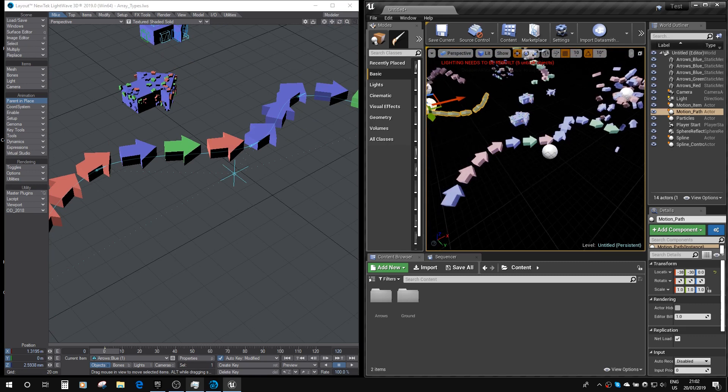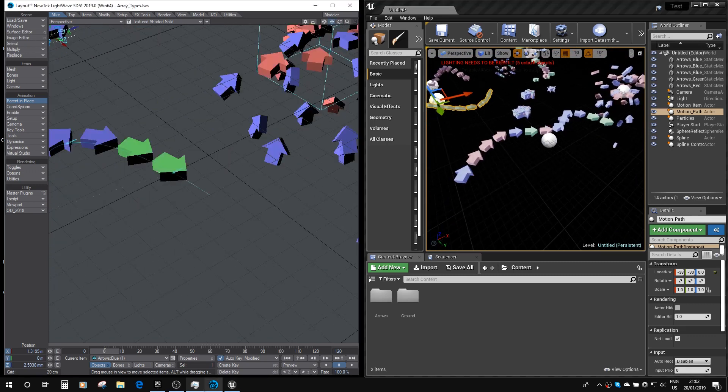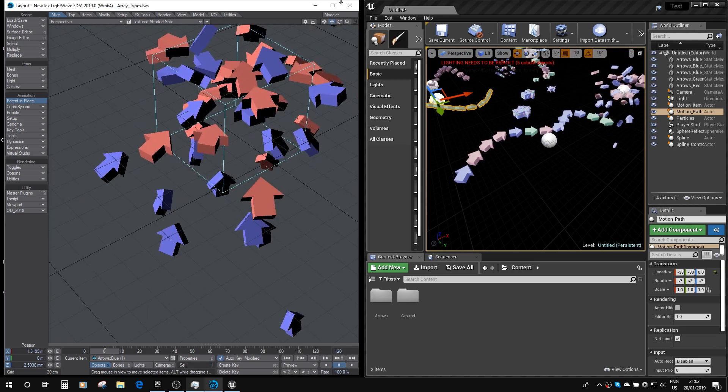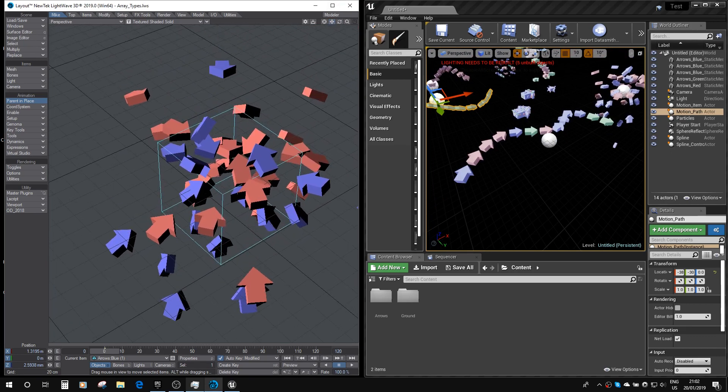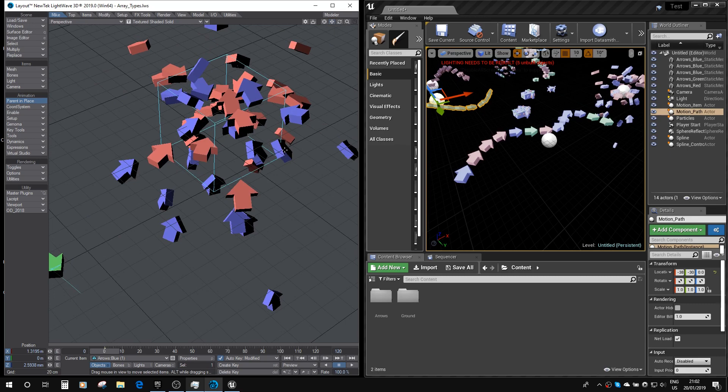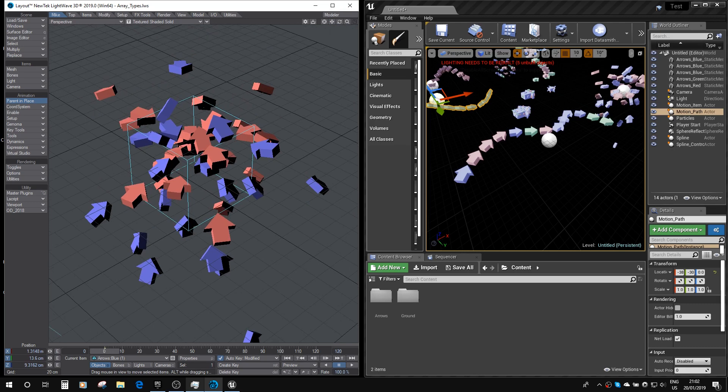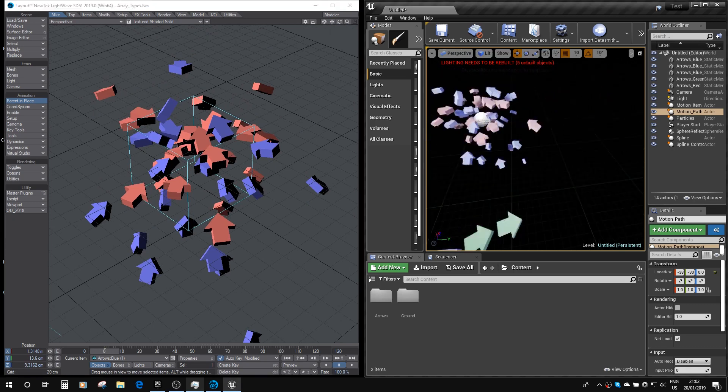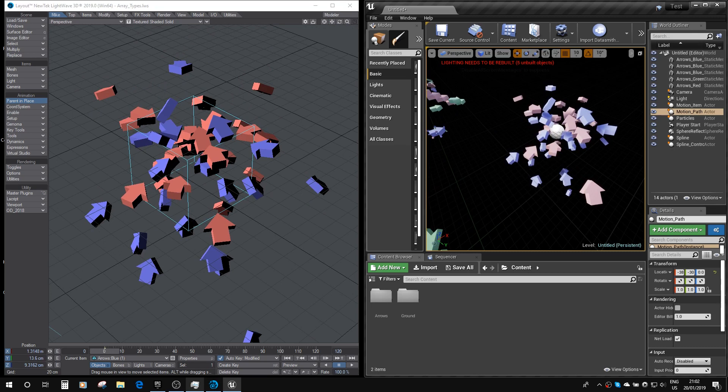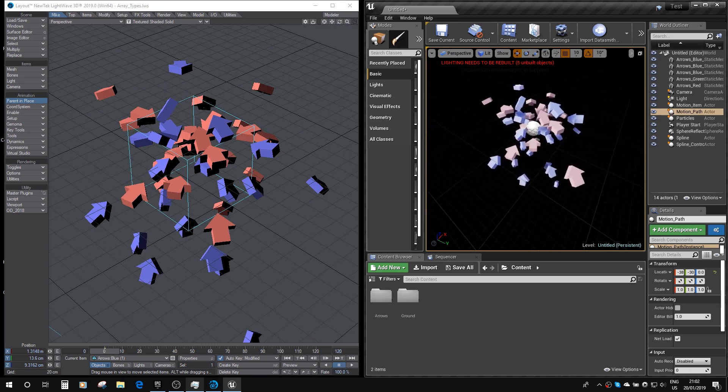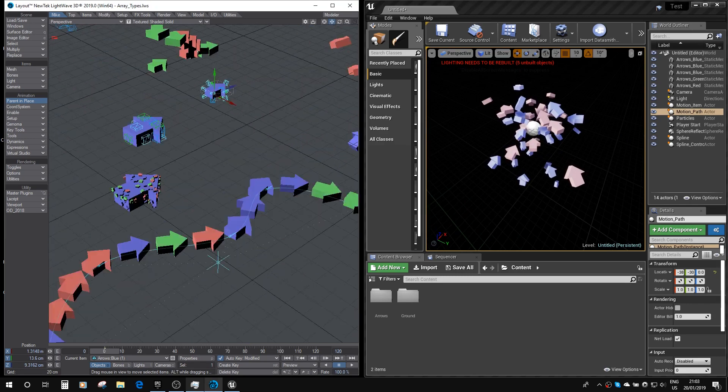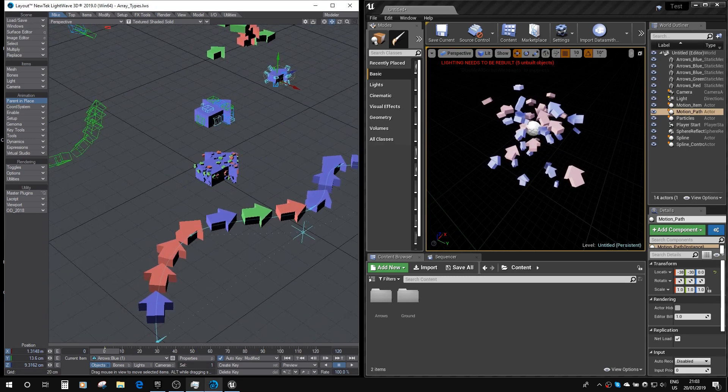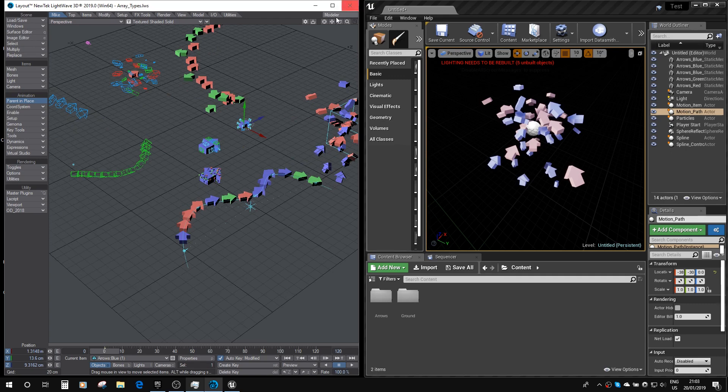And finally, definitely finally, here is the particle based instancer. And again, you can see all the instances are aligning with the instances on the LightWave version. Okay. So we've got those all aligned.